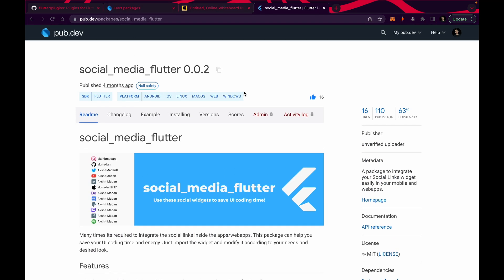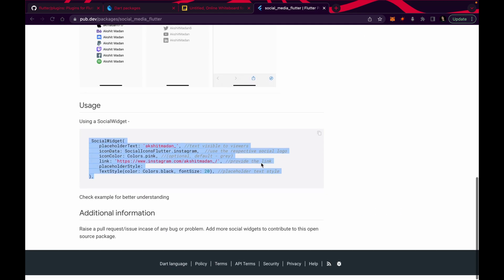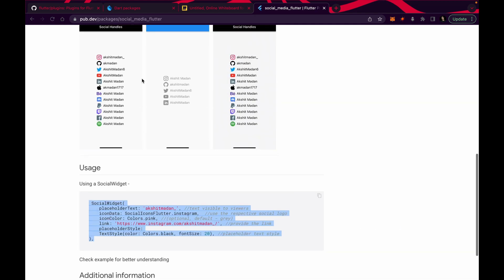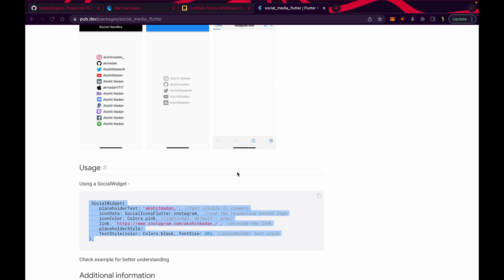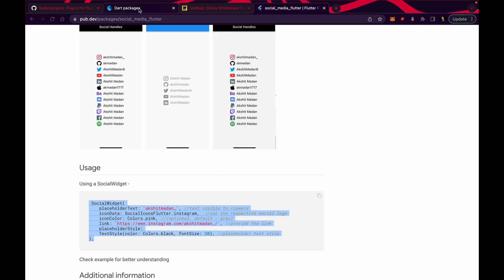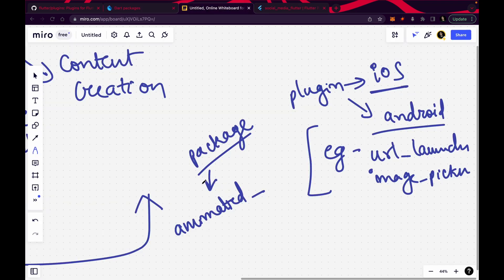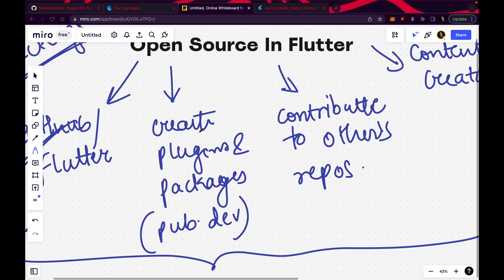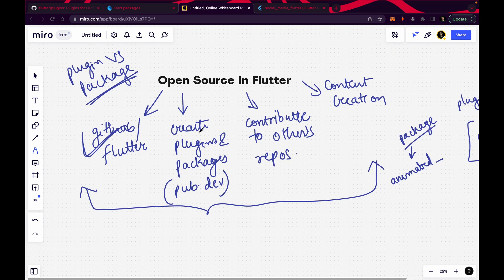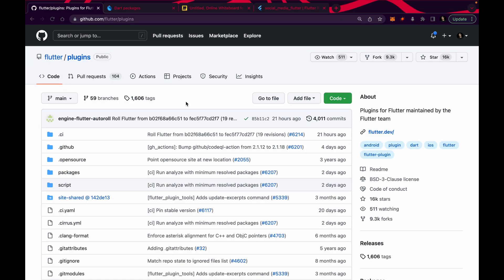This is a package which I recently created. This is also one way of contributing to Flutter because now Flutter developers don't need to write the complete code — they can directly use this widget. This is one of my recent open source contributions to Flutter. This was the second method: how you can contribute to open source by writing your own plugins and packages. Now how can you contribute to others' repositories? Let me show you. Just go on GitHub and search 'Flutter open source'.